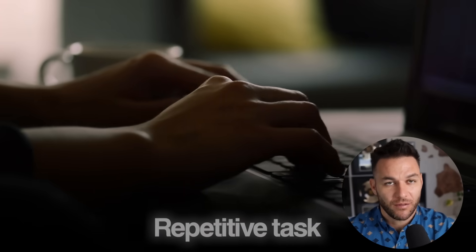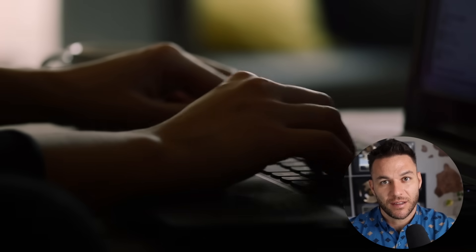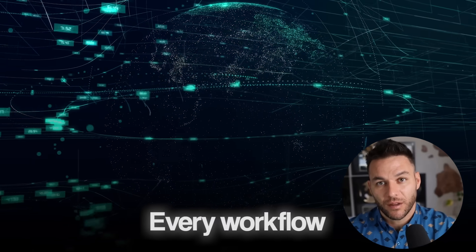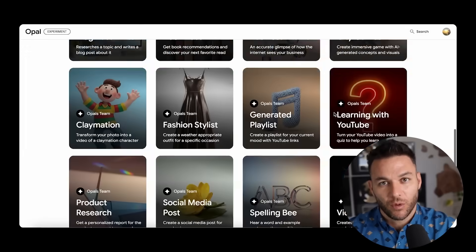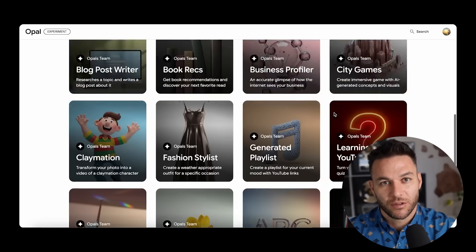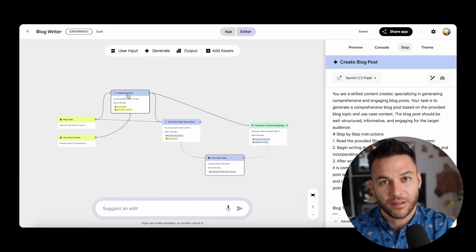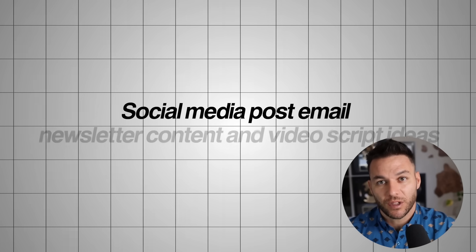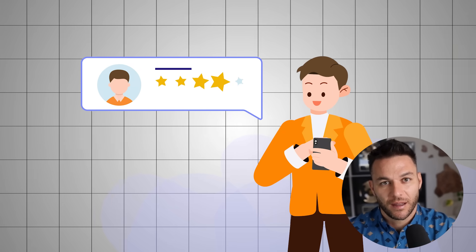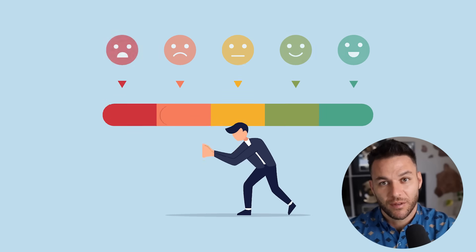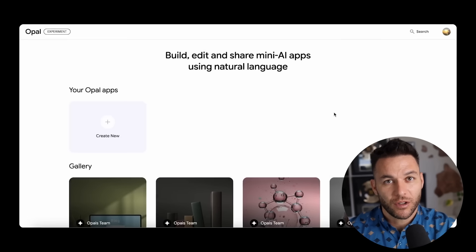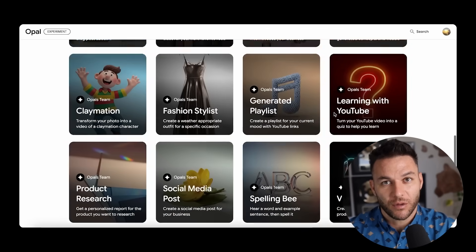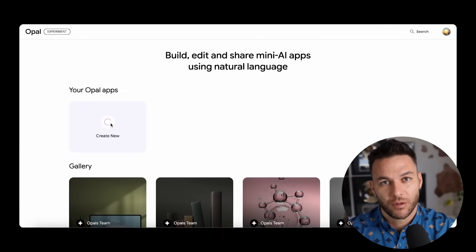Think about every repetitive task in your business right now. Every process that takes the same steps over and over. Every workflow that could run if you had the right system. With Opal, you can automate all of those processes. For example, you could create a system that takes any blog post topic and generates the complete article, social media posts, email newsletter content, and video script ideas. Or a system that processes customer feedback and automatically creates testimonials, identifies improvement areas, and generates response templates. Each automation you build saves hours of manual work every week. And those saved hours can be spent on high value activities that directly increase your revenue.